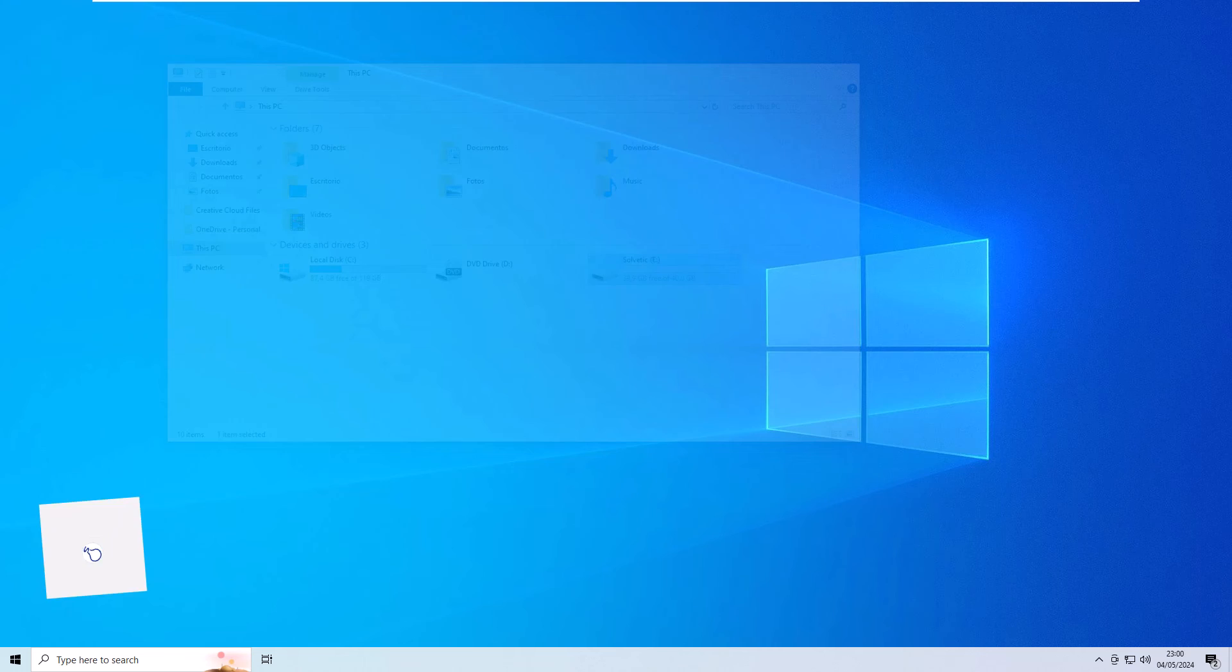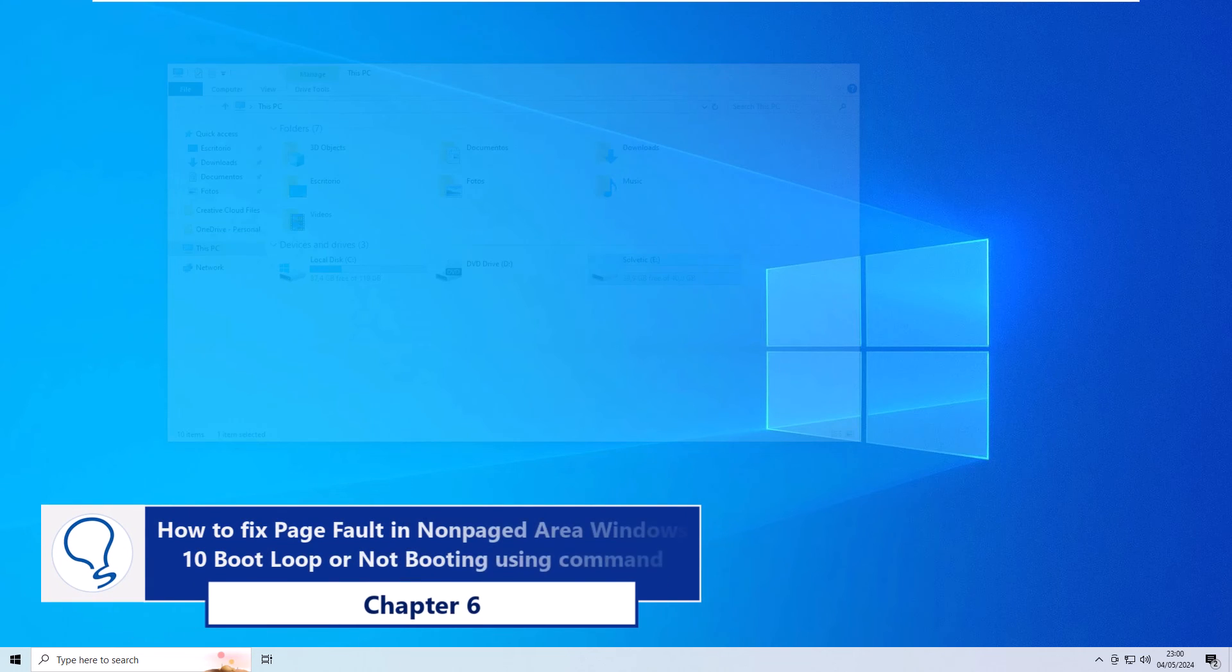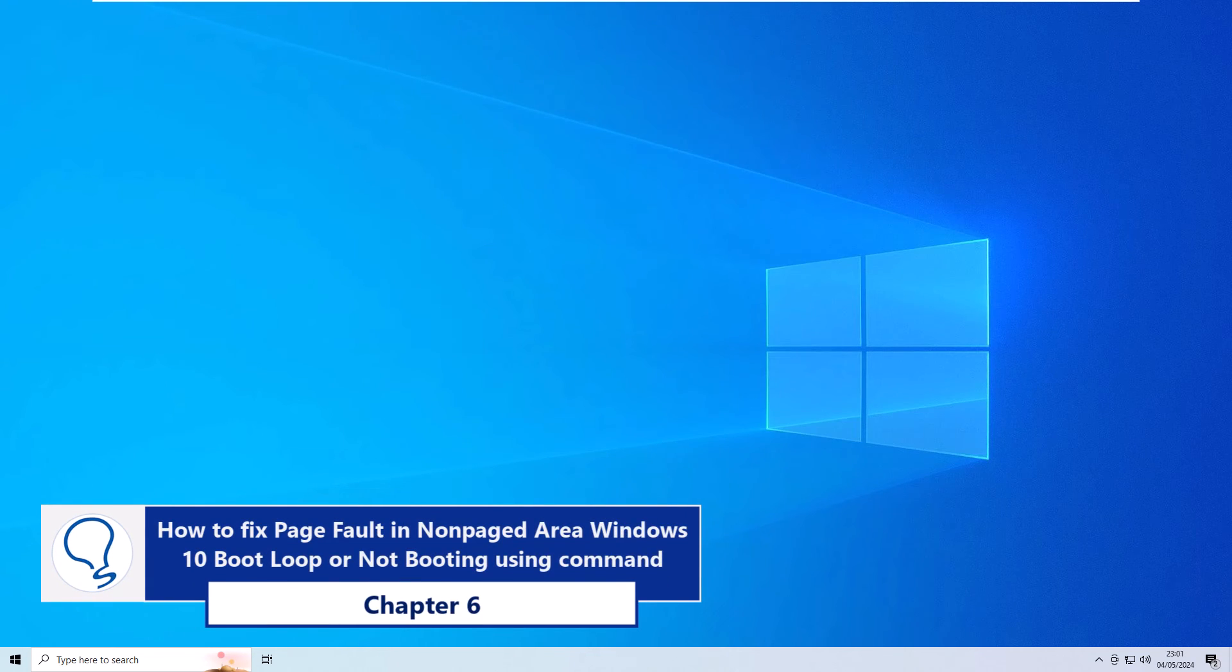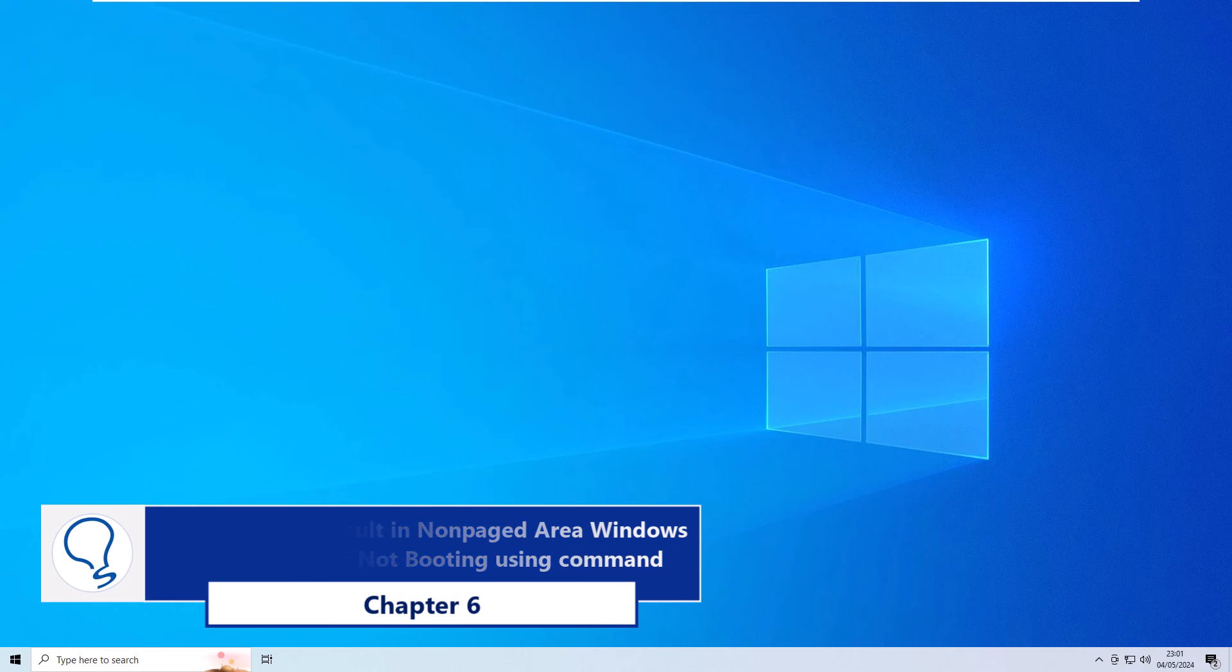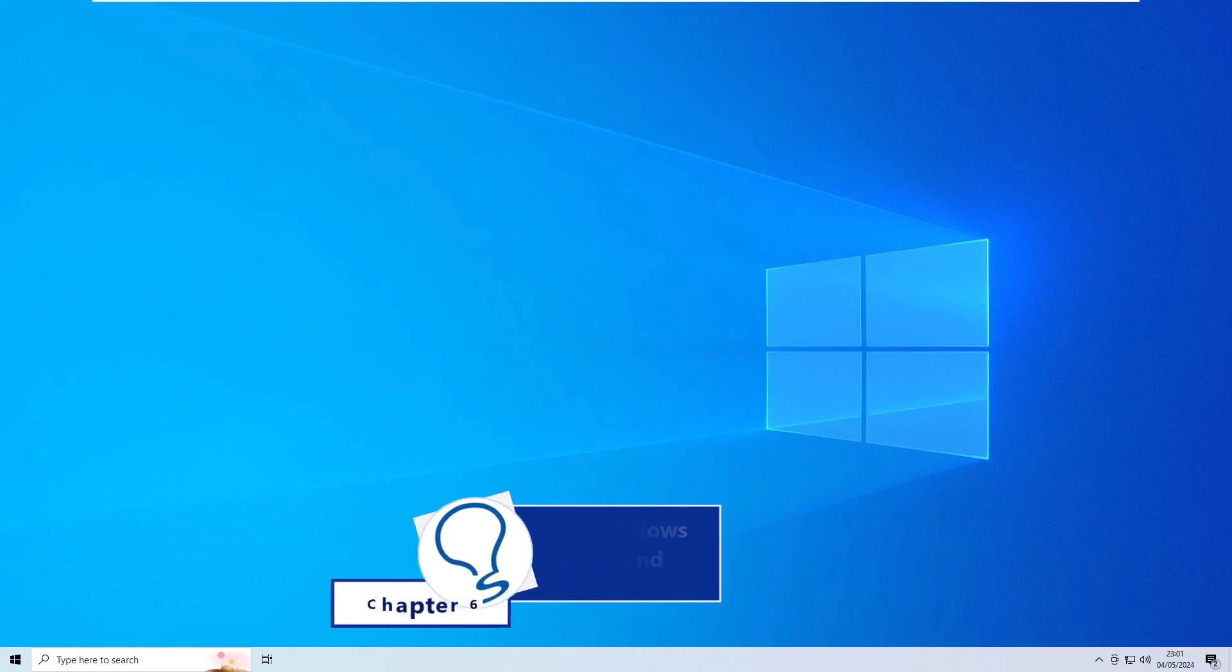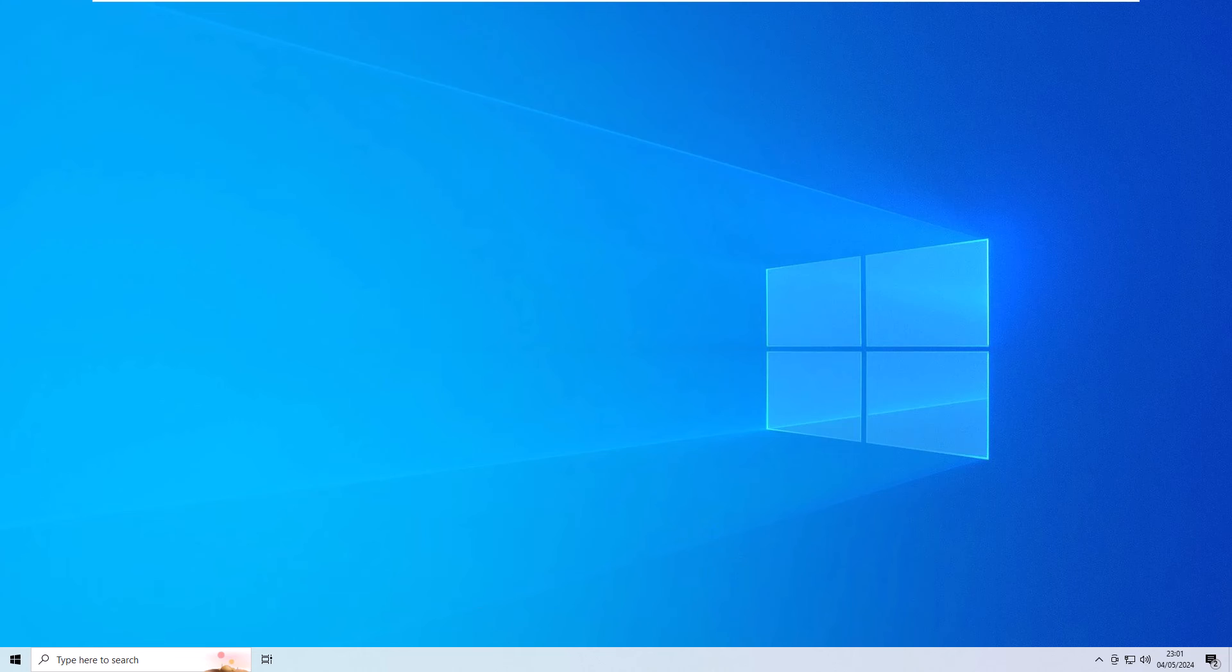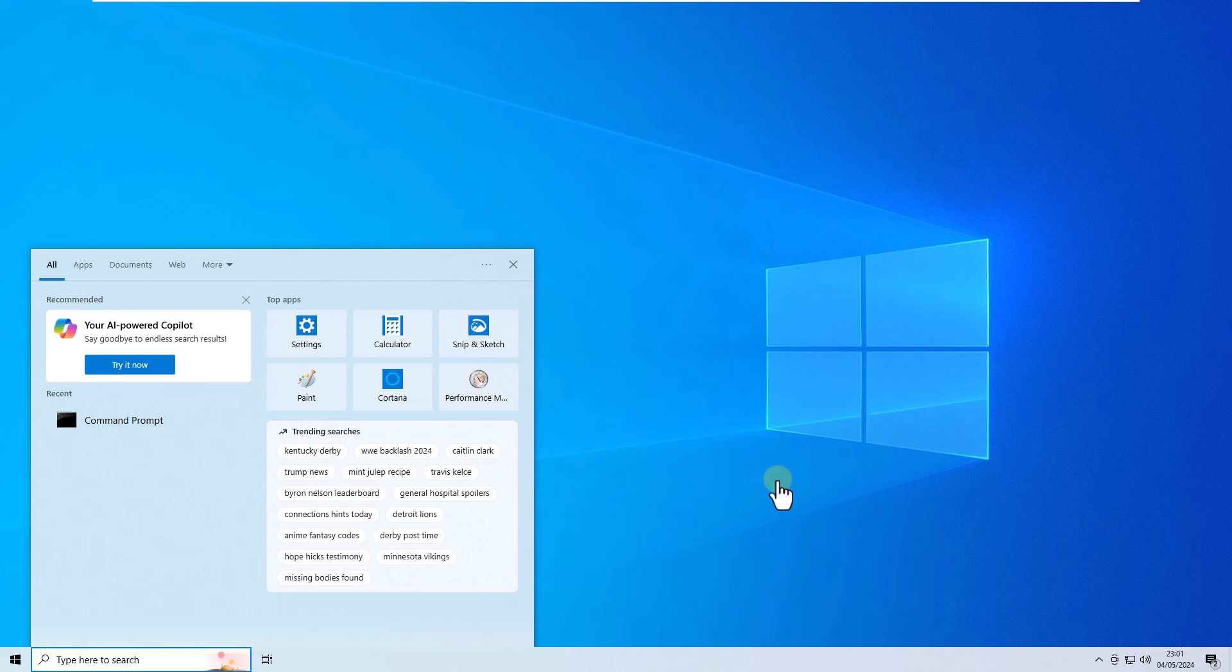Chapter 6: How to fix page fault in non-paged area Windows 10 bootloop or not booting using command. We will start by entering CMD in the search box. Click run as administrator and select yes.